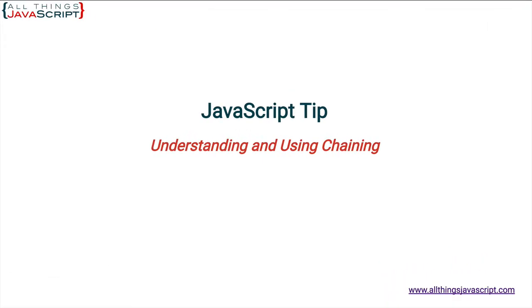Welcome to another tutorial from All Things JavaScript where we help bridge the gap between novice and expert.